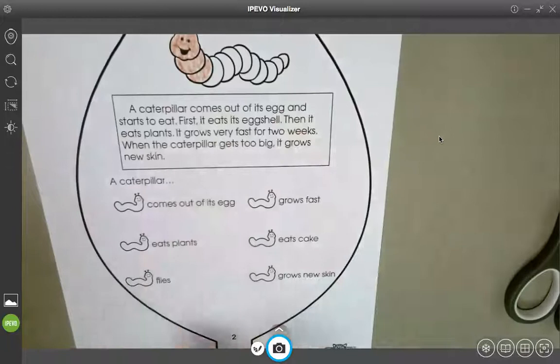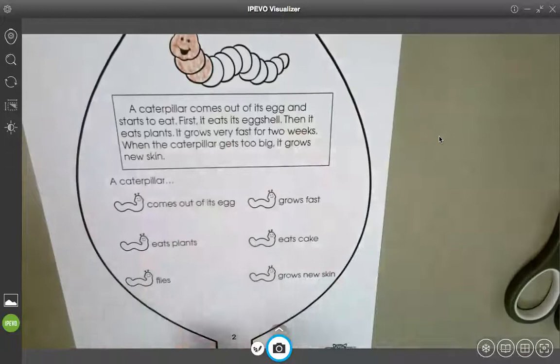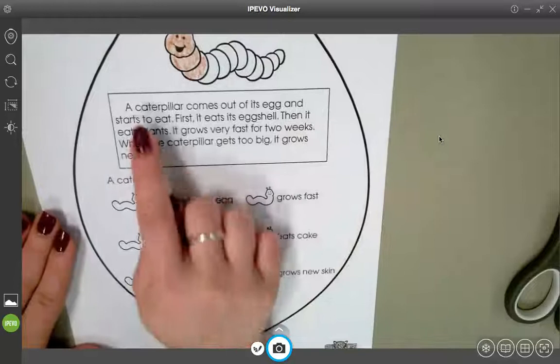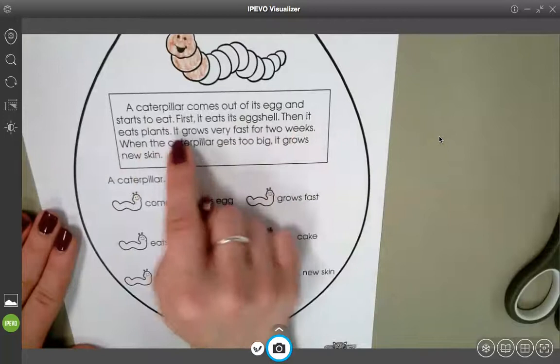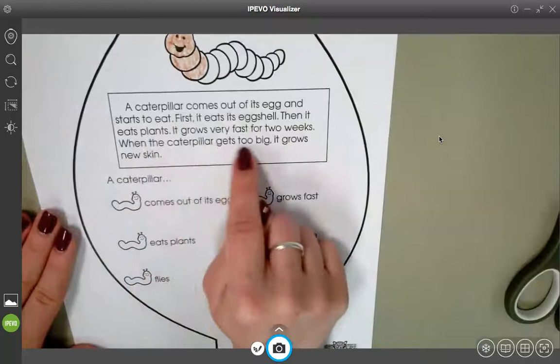Down here, we are going to read this, and this will help us with the bottom part that I will explain in a second. Follow along with me as I read. A caterpillar comes out of its egg and starts to eat. First, it eats its eggshell. Then it eats plants. It grows very fast for two weeks. When the caterpillar gets too big, it grows new skin.